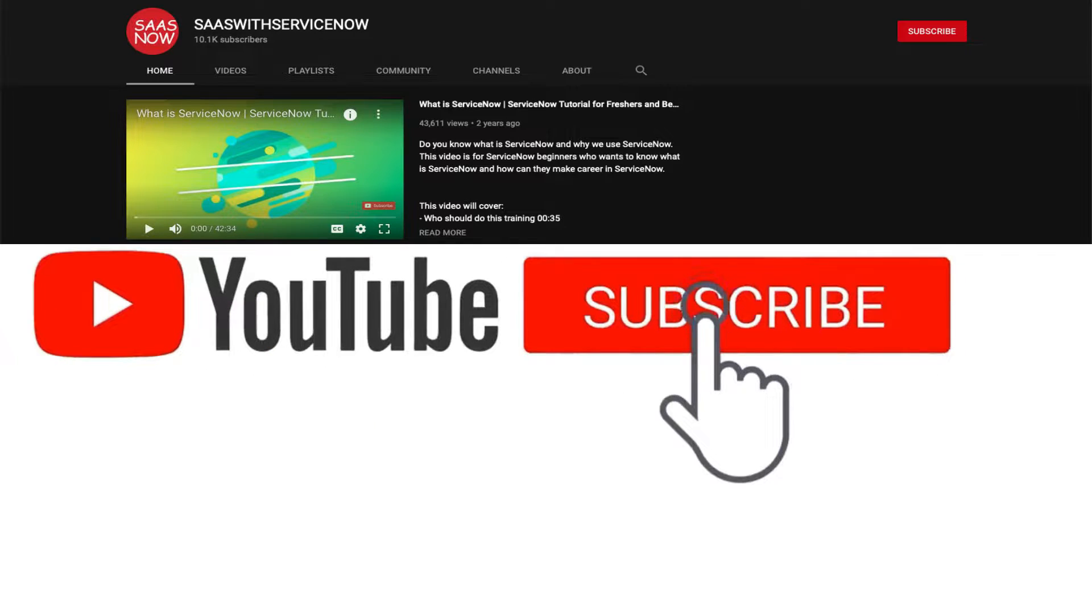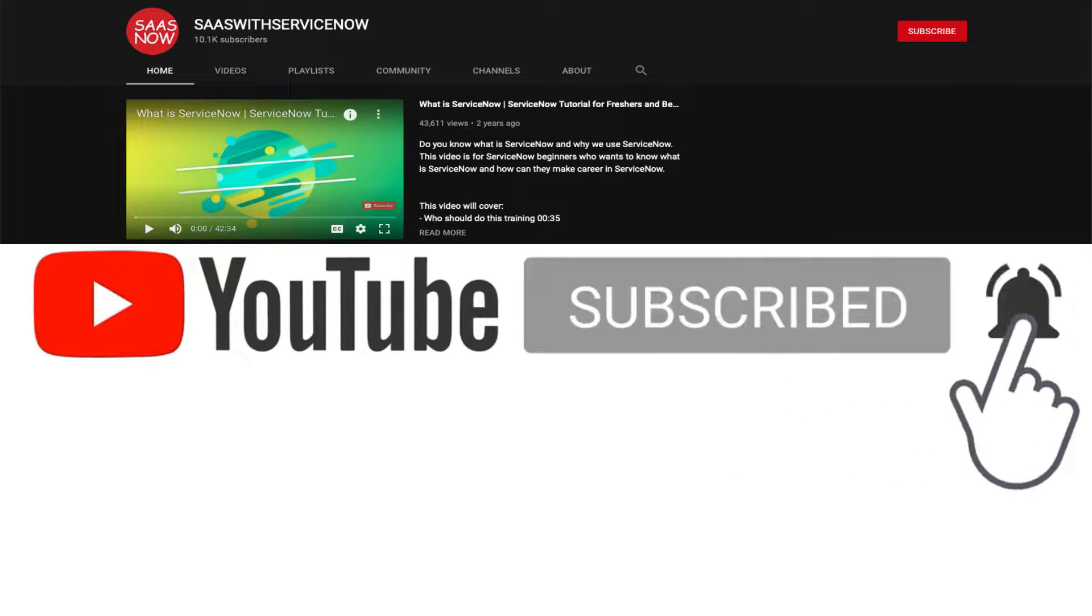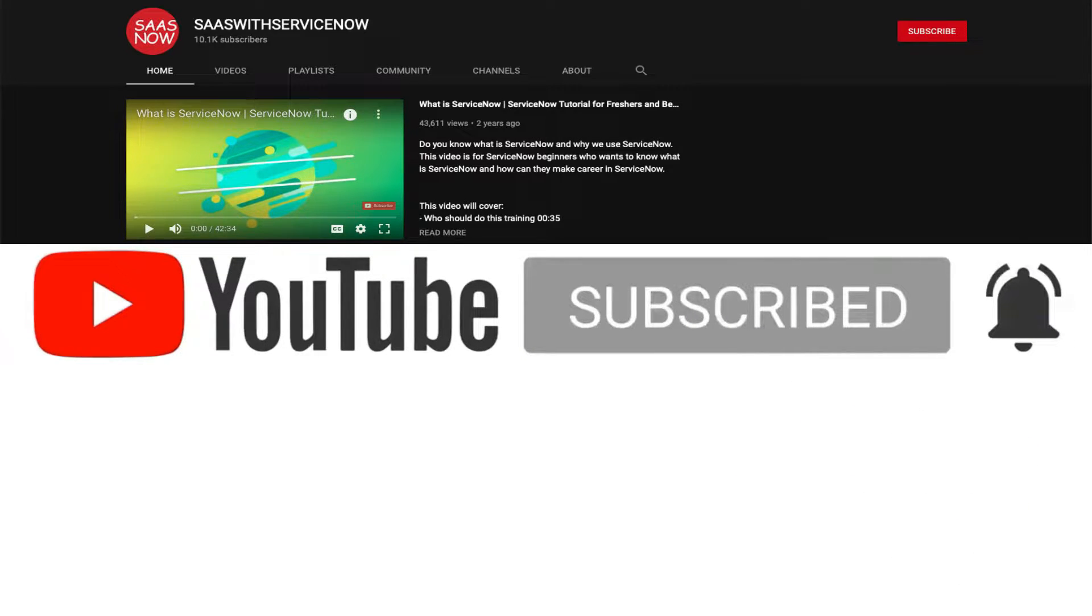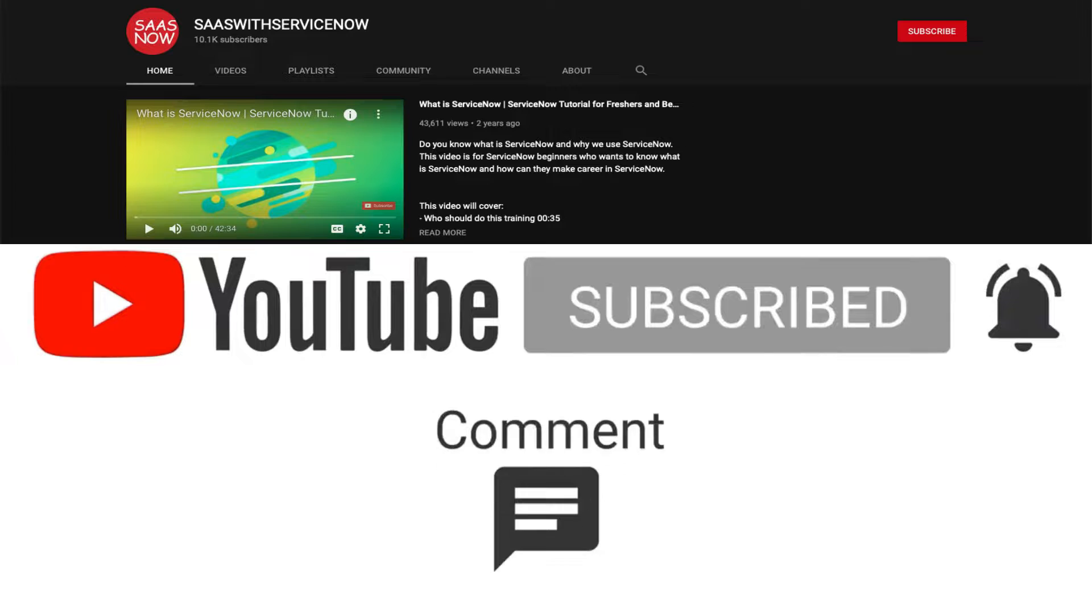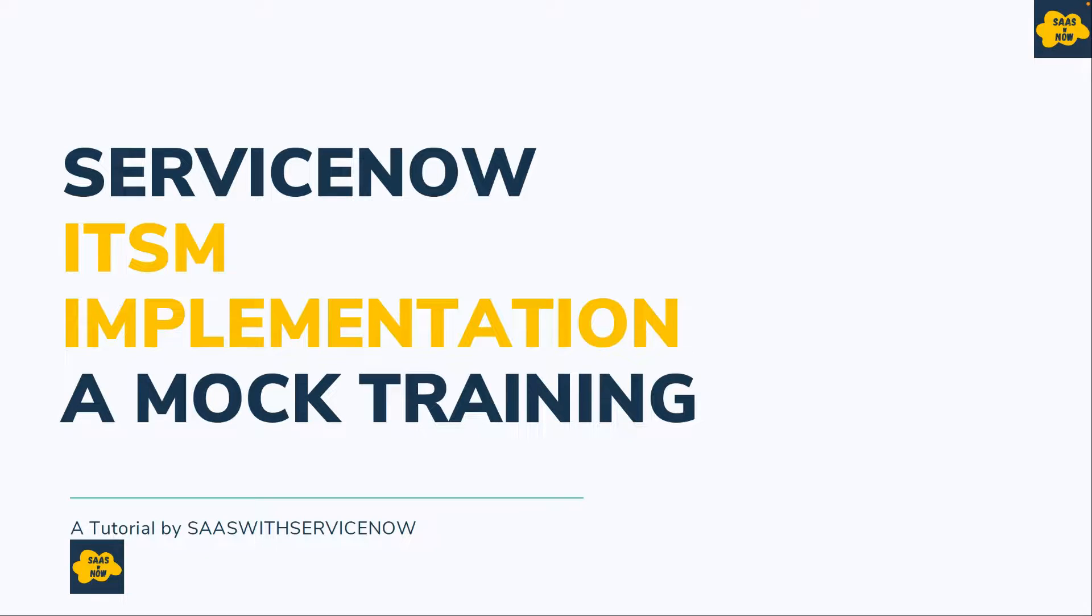Please subscribe to my channel and click on the bell icon to get regular updates. Do not forget to like, comment, and share. Hello everyone, welcome back to SAS with ServiceNow. This is part of ITSM implementation mock training.